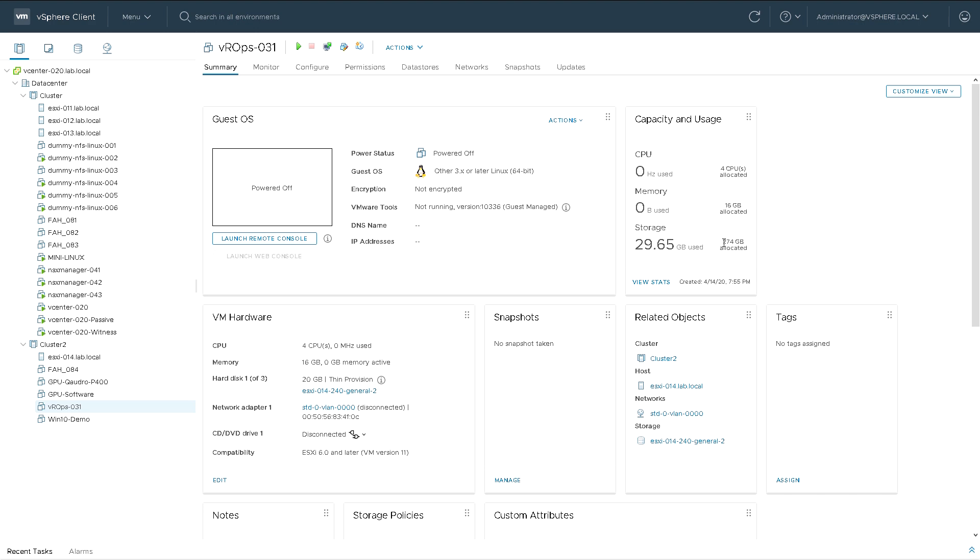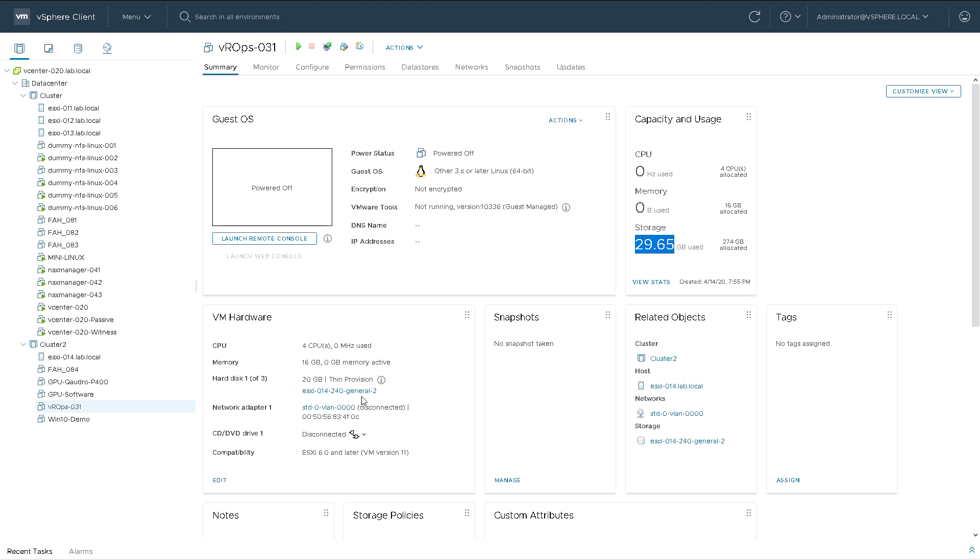You can see here it's got 274gb of storage allocated but only 29gb used, it's on a datastore called 240general, it's on vlan standard switch 0, vlan 0 and it's currently on host ESXi 14.